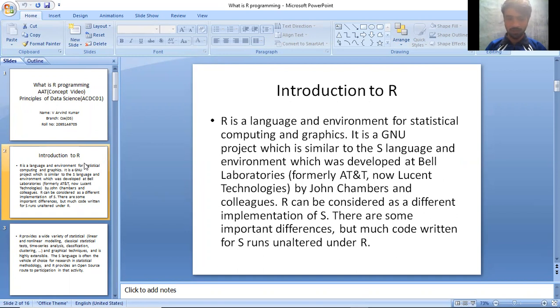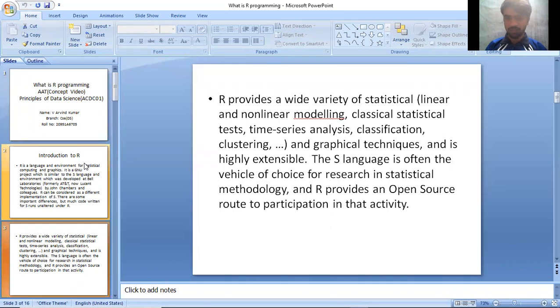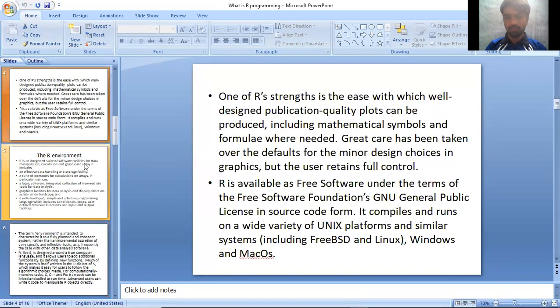R provides a wide variety of statistical linear and non-linear modeling, classical statistical tests, time series analysis, classification, clustering, etc. and graphical techniques, and is highly extensible. The S language is often the vehicle of choice for research in statistical methodology, and R provides an open source route to participation in that activity.